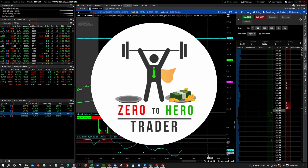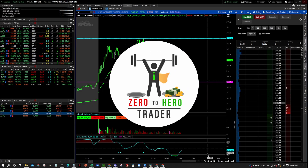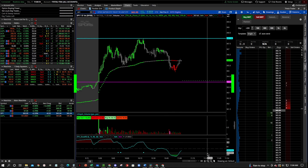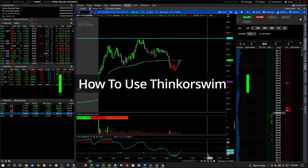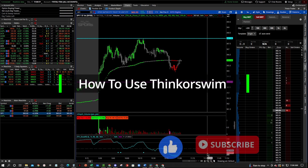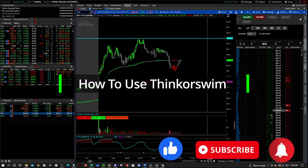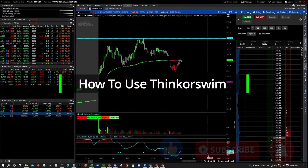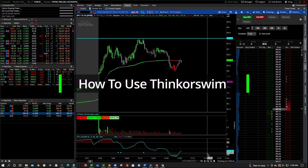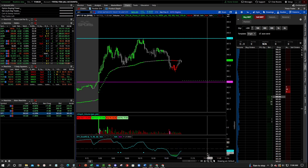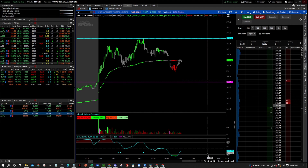Hey, what's going on everybody? Welcome to the Zero2HeroTrader YouTube channel and welcome to our tutorial video series on how to use the Thinkorswim platform. Before we get started, make sure that you like and subscribe down below, and make sure that you get notified when we post another video. This series is really for traders who are new to the Thinkorswim platform and want to learn how to use it to their advantage to make trading easier. So let's jump right into it.